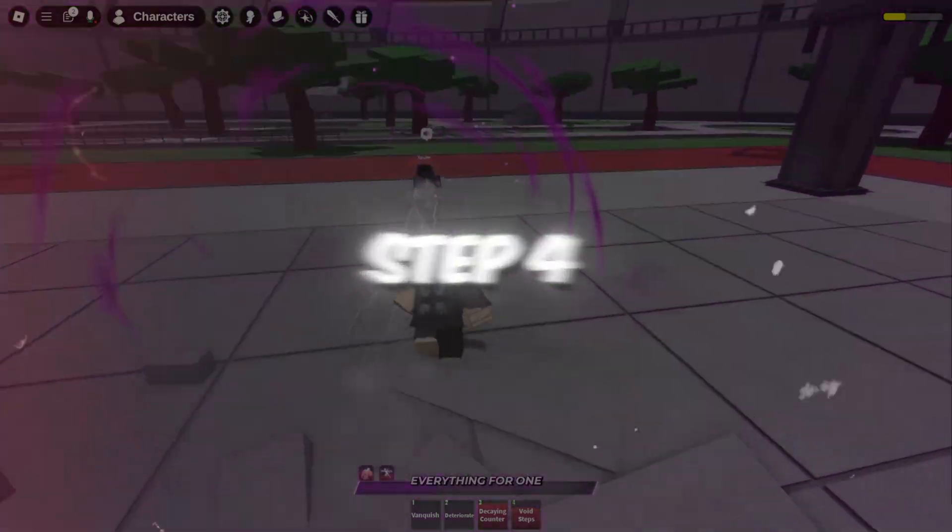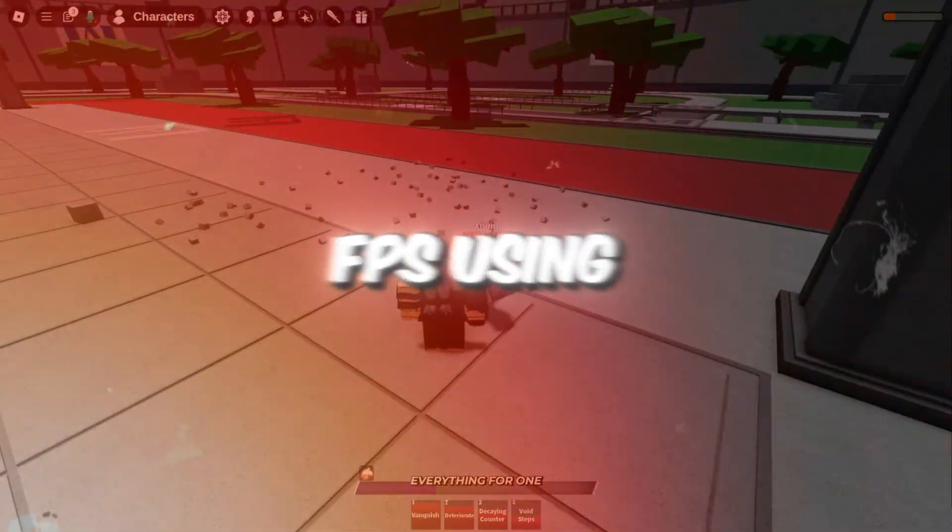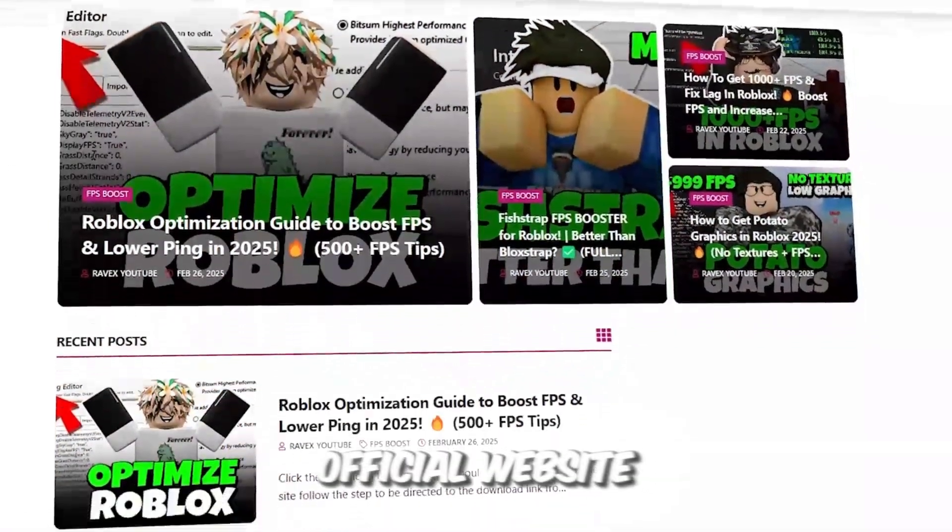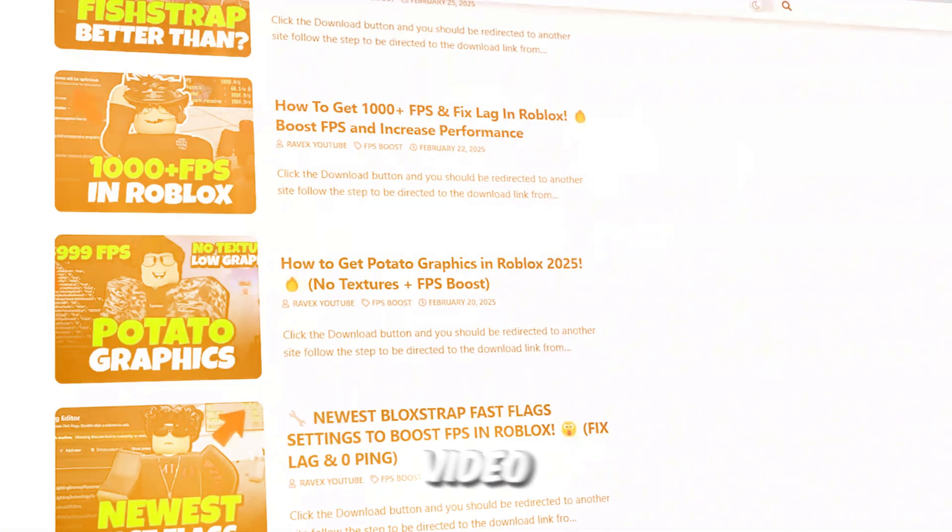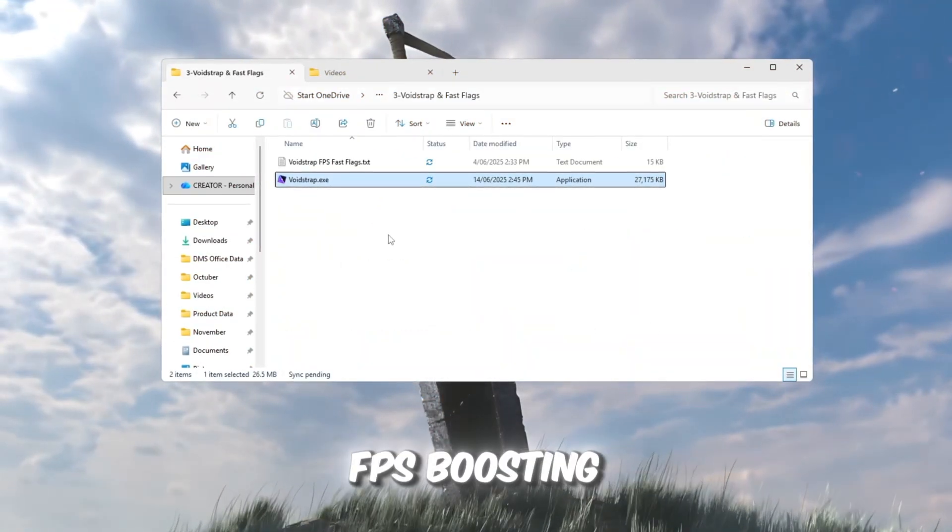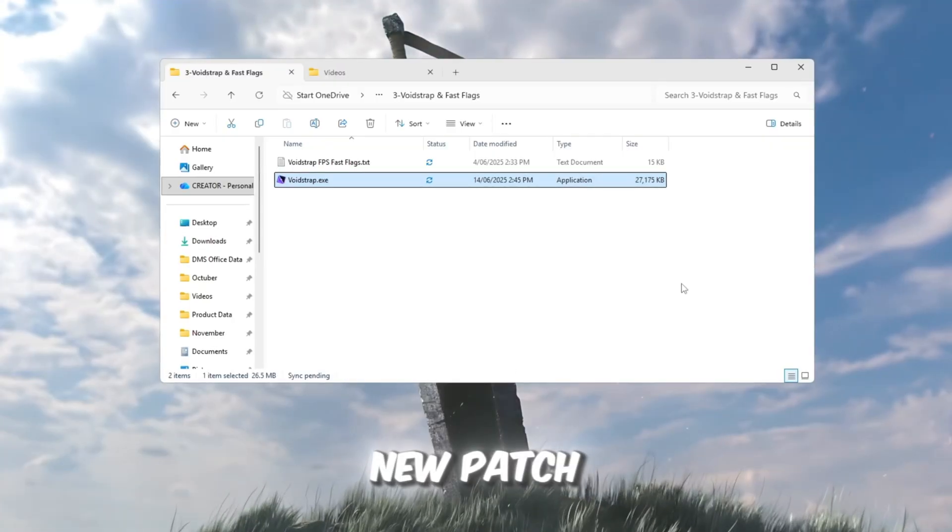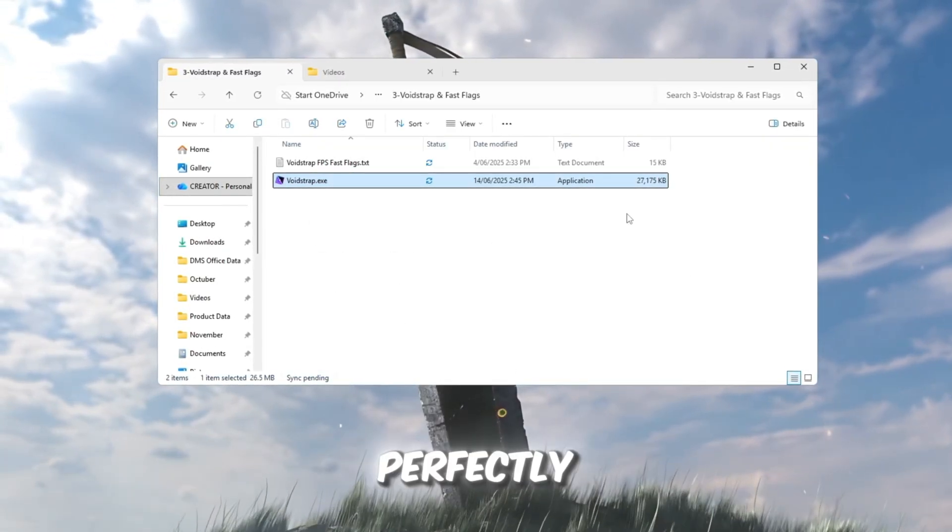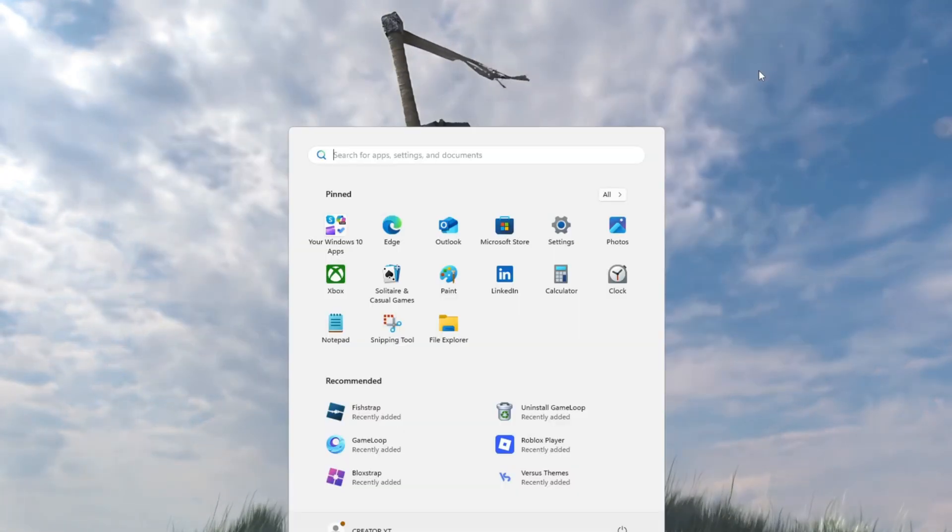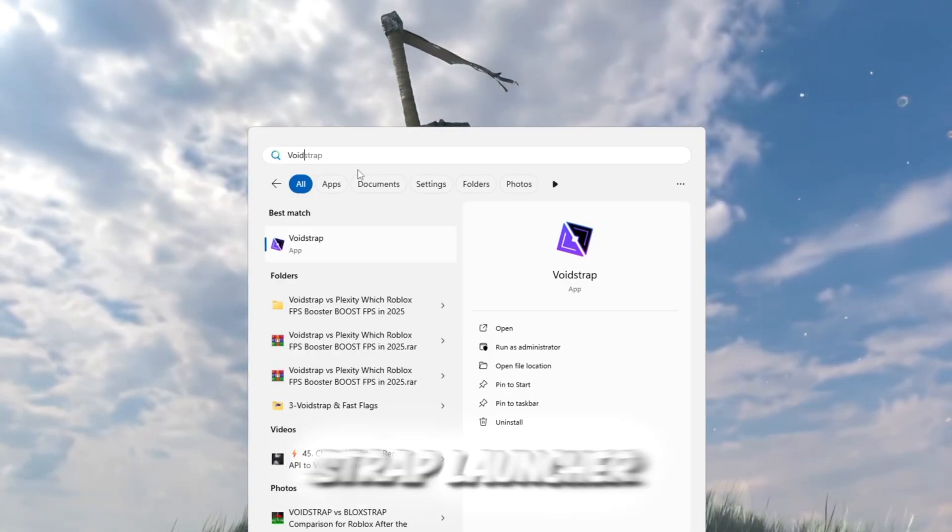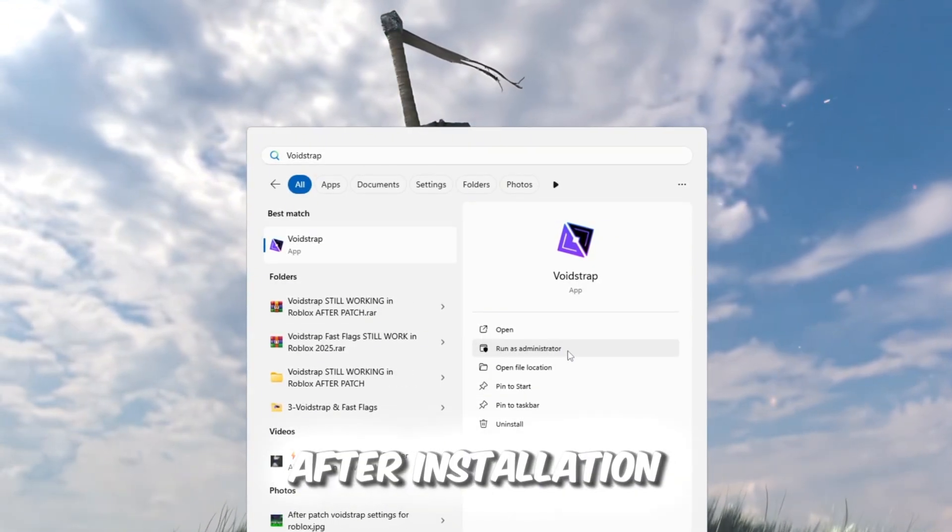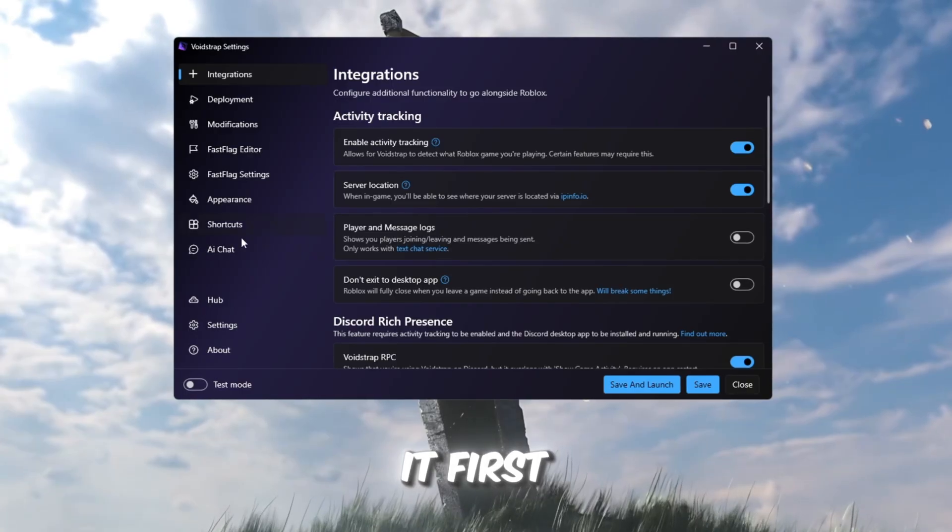Step 4: Boost Roblox FPS using Voidstrap and Fast Flag settings. You can get all the files from my official website. I give link in the description of this video. Now let's talk about Voidstrap. The best FPS boosting launcher for Roblox after the new patch. While many other tools broke, Voidstrap still works perfectly and gives you deep control over performance. Start by downloading and installing Voidstrap launcher from your FPS boost pack. After installation, search for Voidstrap in your Windows search bar and open it.